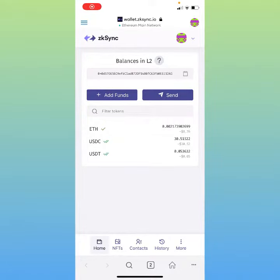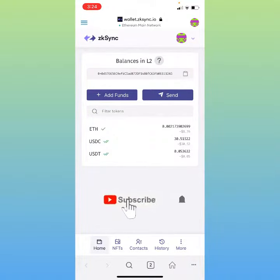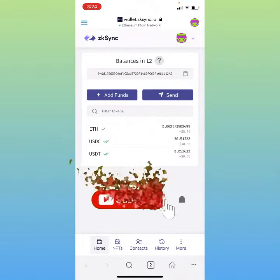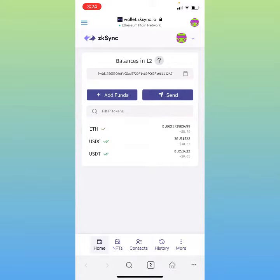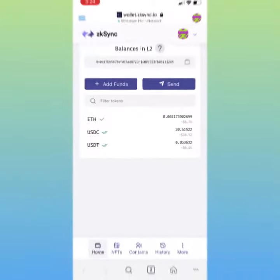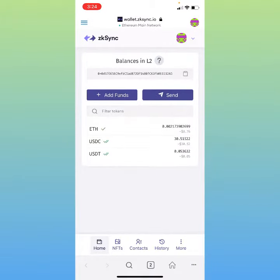What's up guys, today I want to show you guys how to mint an NFT on the zkSync Layer 2 network. If you like this content please hit the like and subscribe, I appreciate you guys coming and showing support. But let's jump on in — here is where you want to start out, at the zkSync wallet.